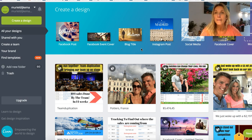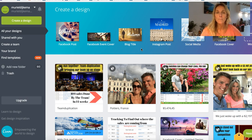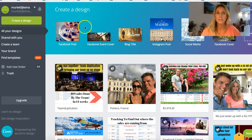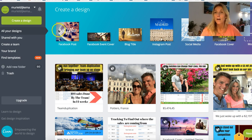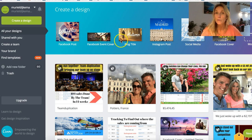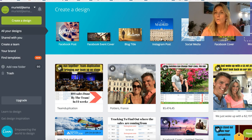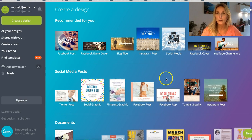Canva is totally usable for so many different purposes, but I am here to show you how to brand yourself. Canva is great because it's free and it has multiple options with perfect sizes and custom dimensions — for example, Facebook post, Facebook event cover, for using on your blog, for using on Instagram, social media, a Facebook cover, and so many more.